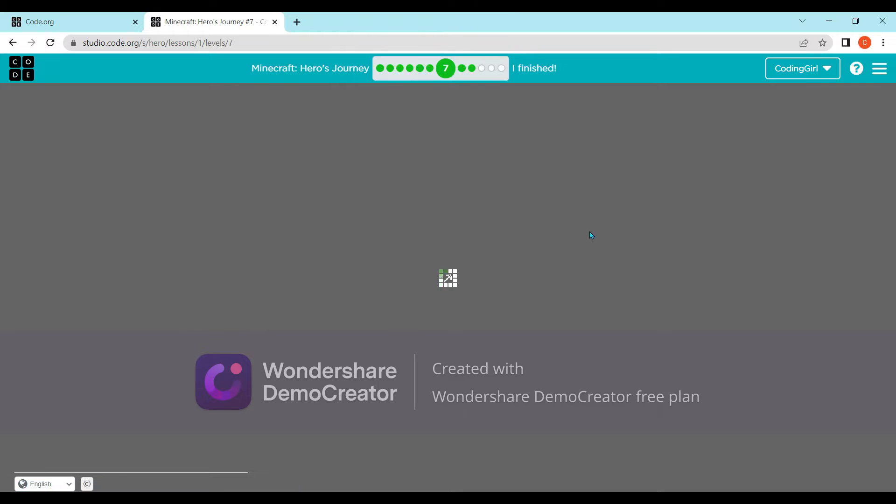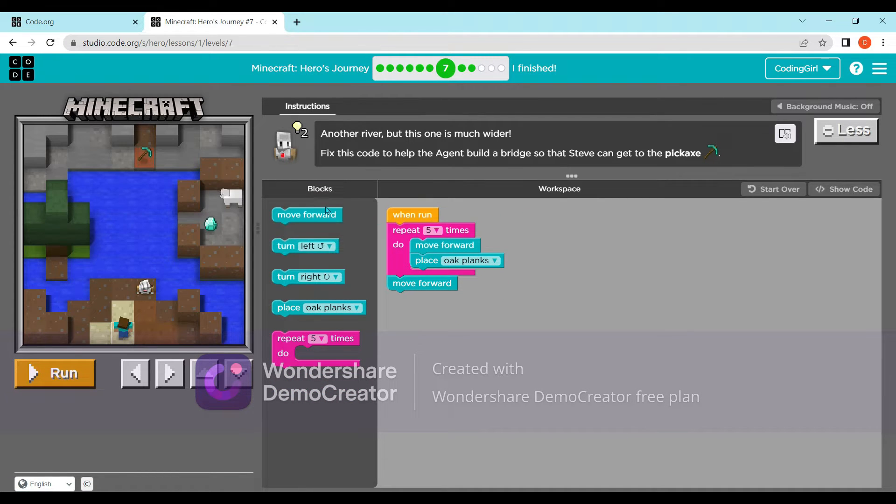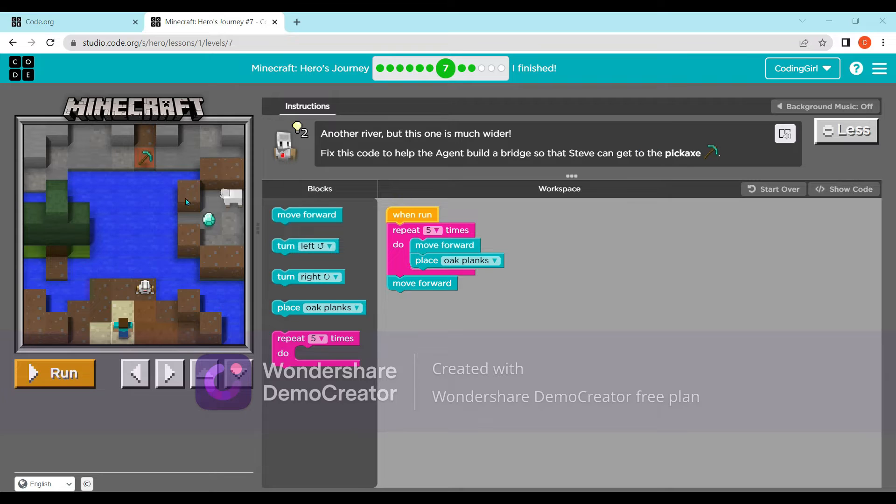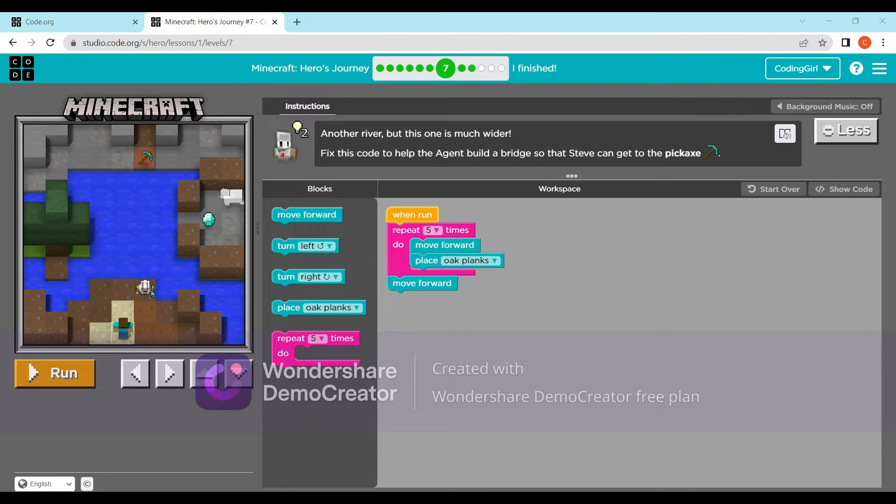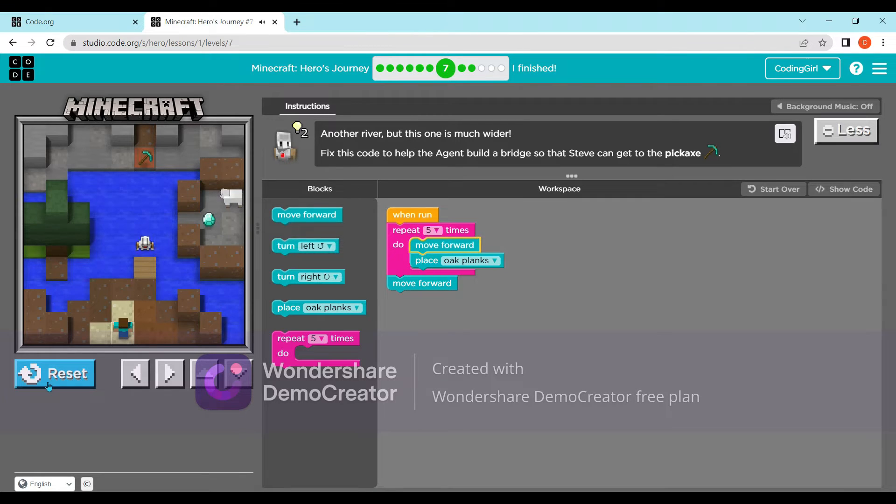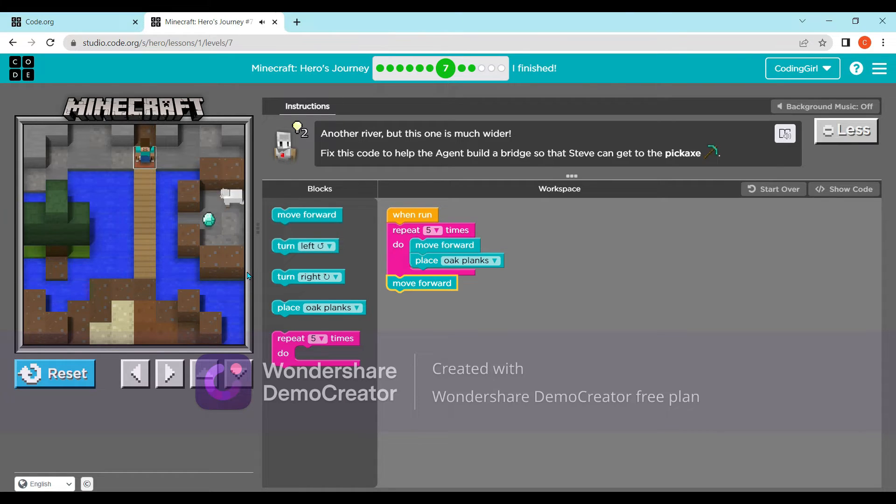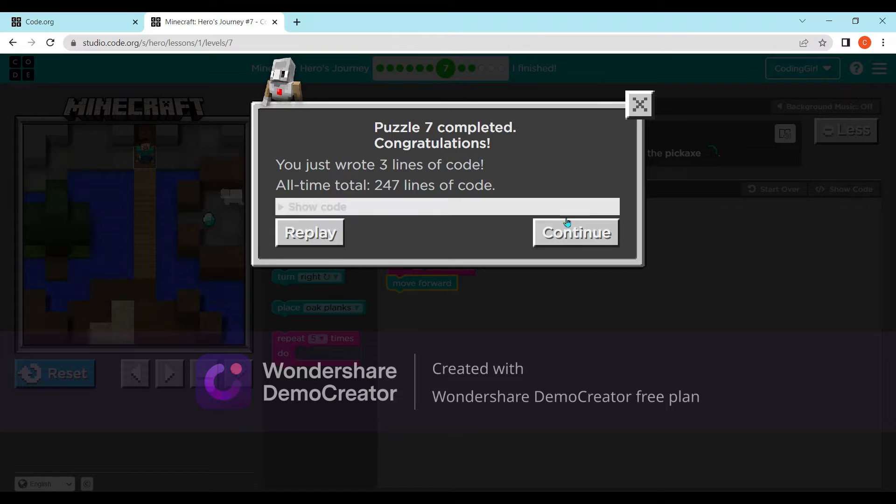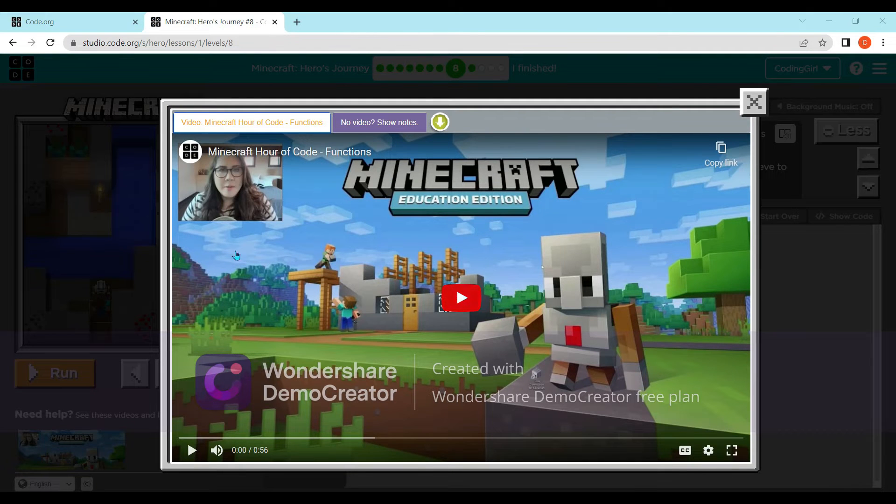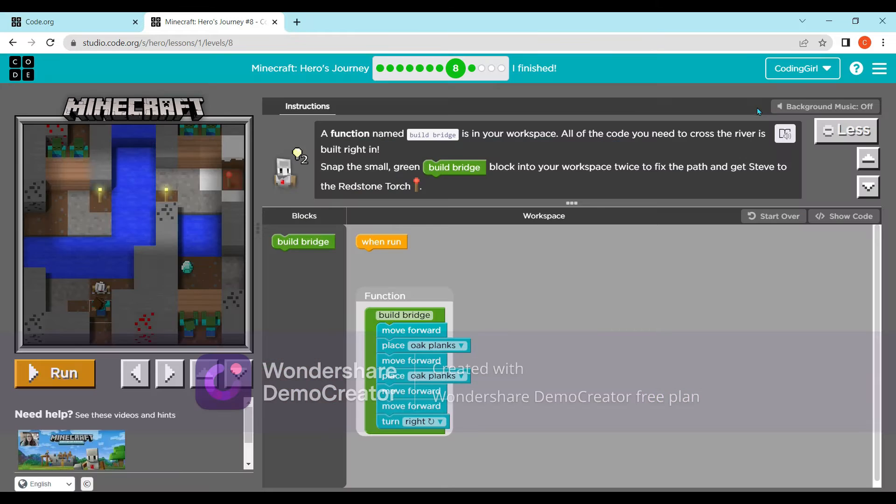Now let's go to the next question. Another river, but this one is much wider. Fix the code to help the agent build a bridge so that Steve can get to the pickaxe. This one is going to build a bridge like Steve, so just make sure the repeat loop is five.